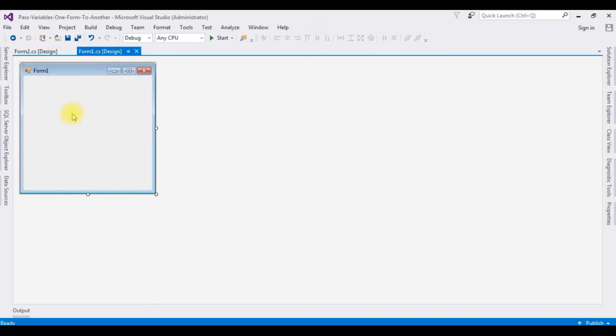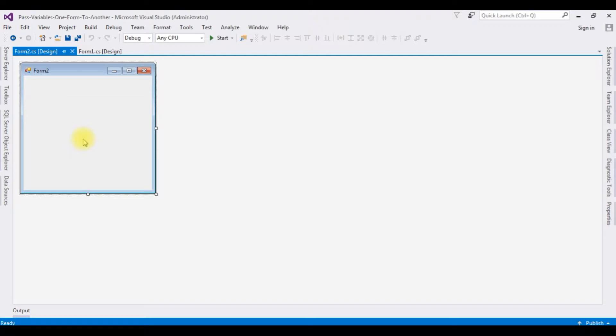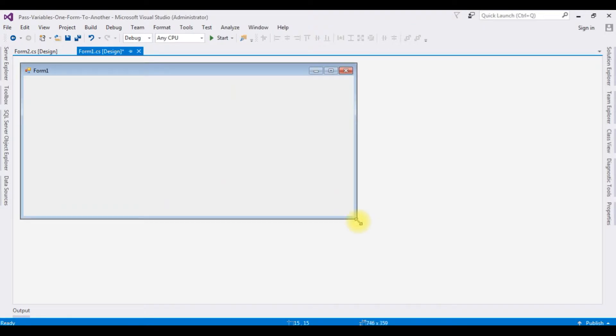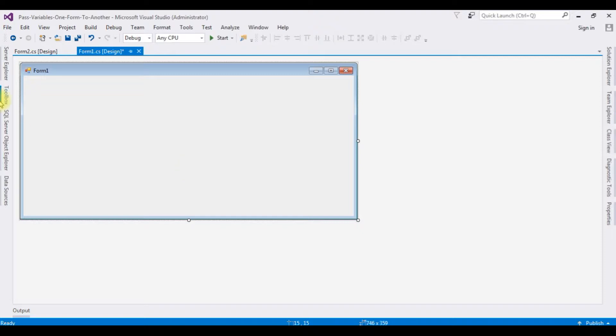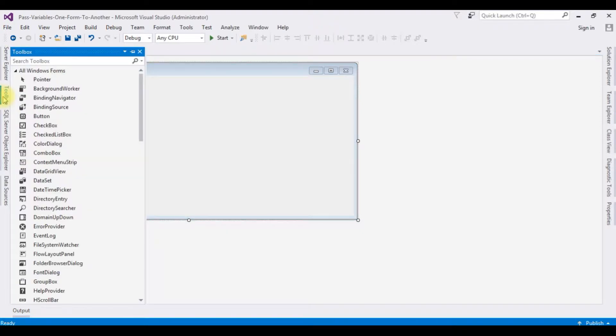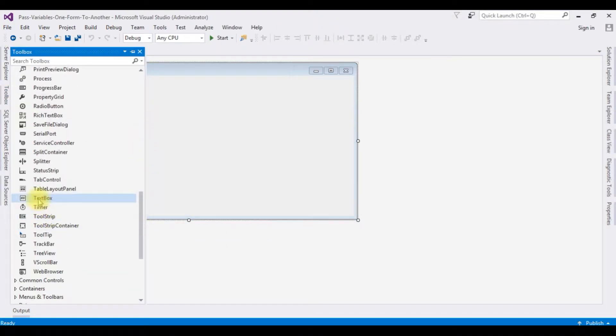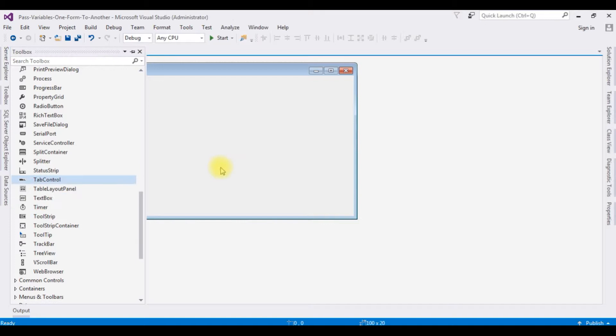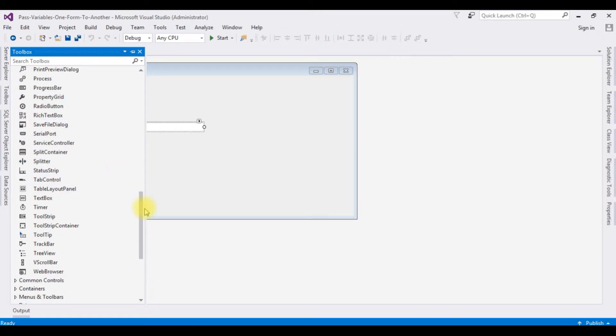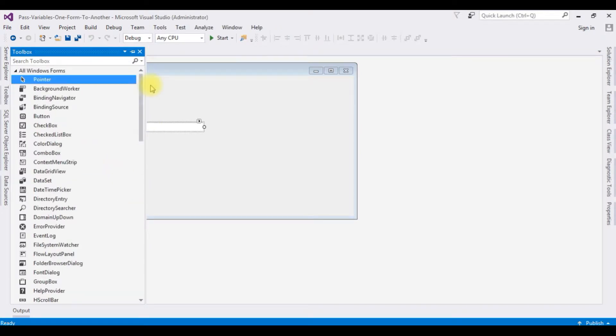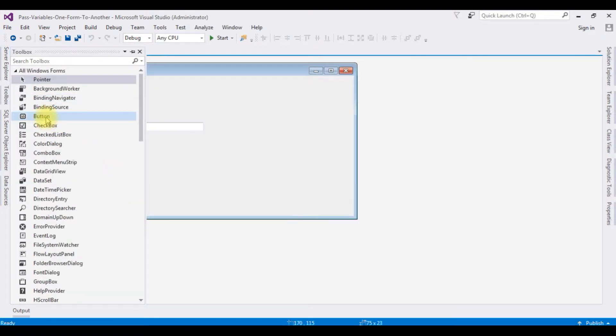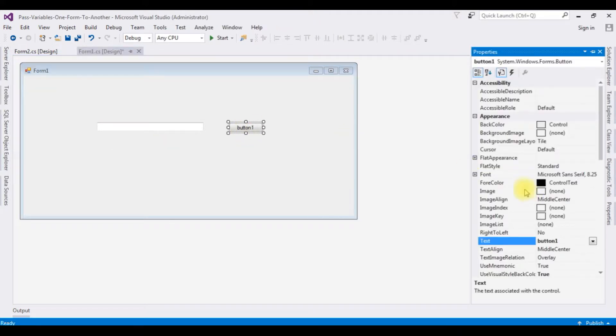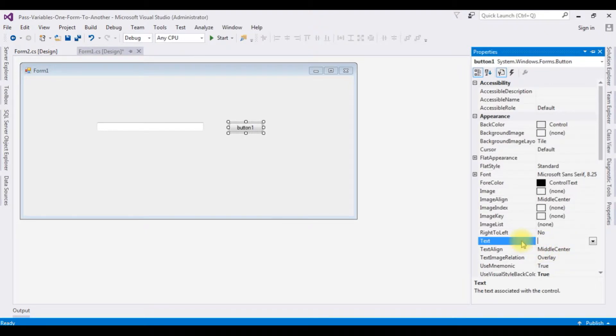Let's expand this form one page. I'm adding one textbox control and one button control. Go to toolbox, textbox control, toolbox and button control. F4 button, click properties. I'm changing the button text to send.